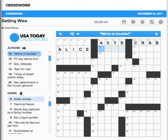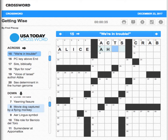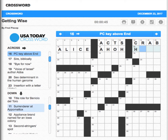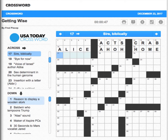We're in trouble — 'uh oh.' How do I spell 'uh oh'? PC key above End — I wonder what that is. It's probably Home, I would say. This is on a Mac so I don't have that in front of me.